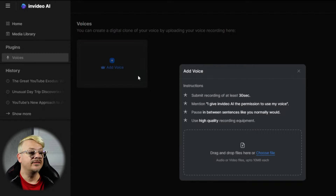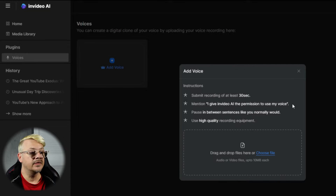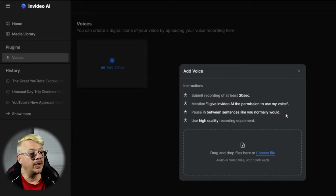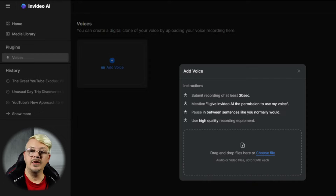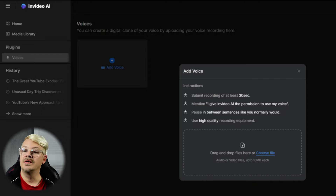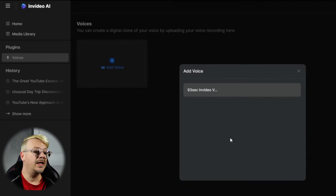We will add voice and it says submit a recording of at least 30 seconds, mention this line that gives it permission, pause in between sentences like you normally would, and use high quality recording equipment. Sounds good, and we can drag or choose from there. I happen to have a file ready right here, so I'm going to just drag that in.